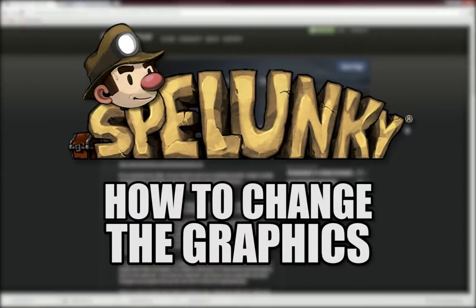Hey everyone, Cogweasel here with a video showing you how to change the graphics of the PC version of Spelunky.